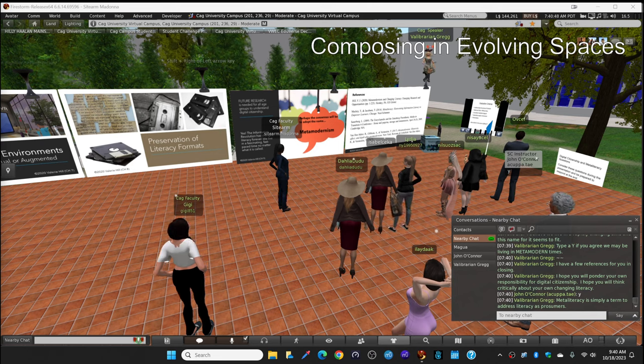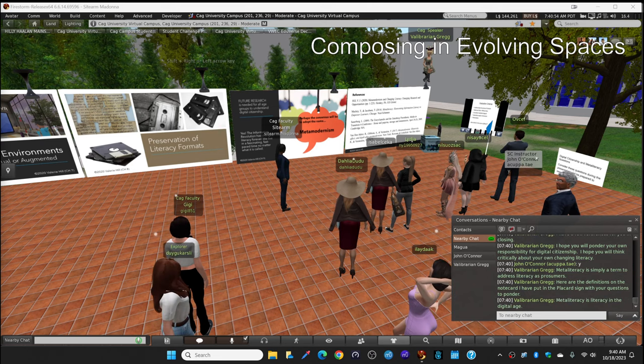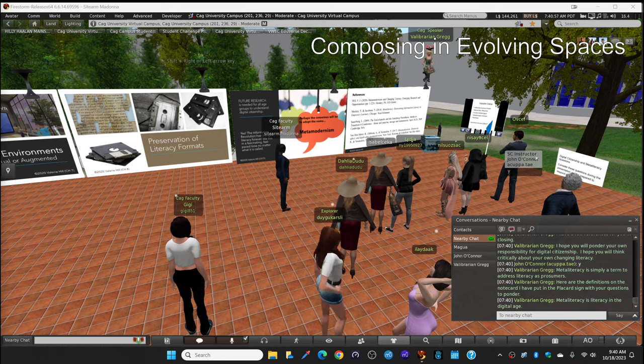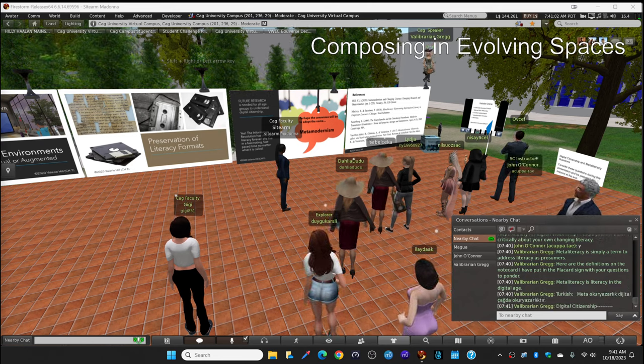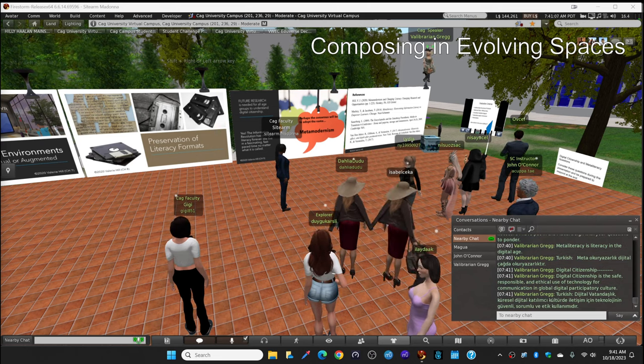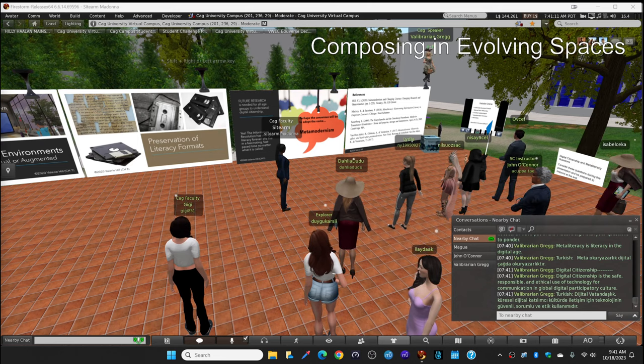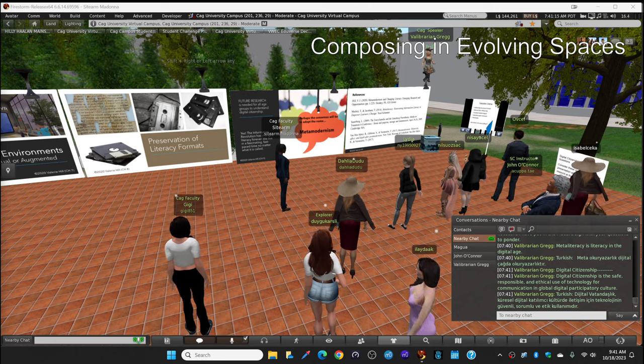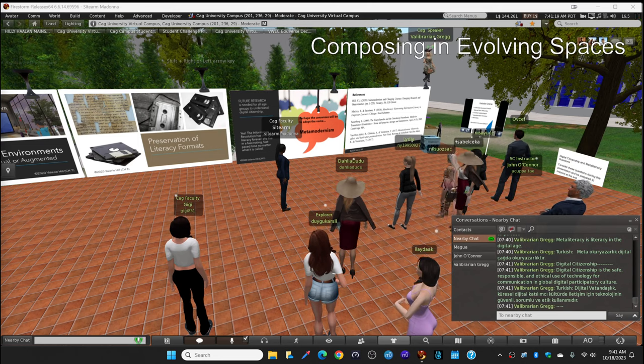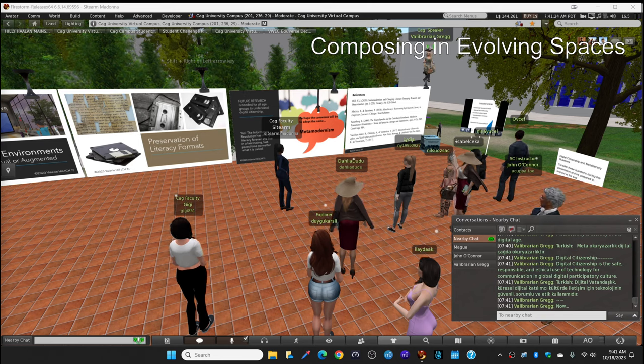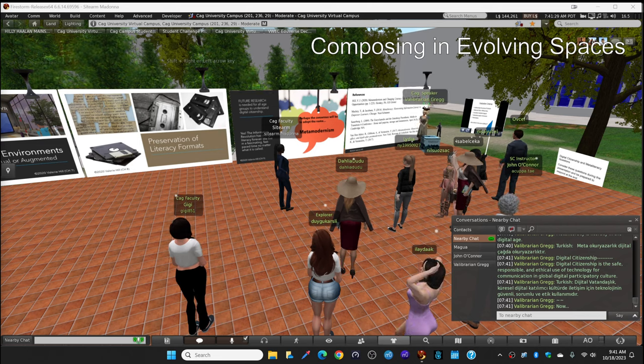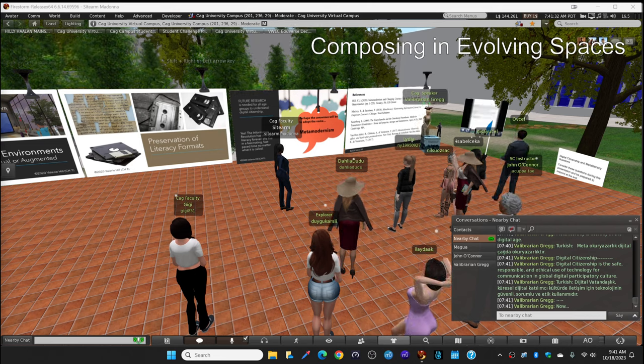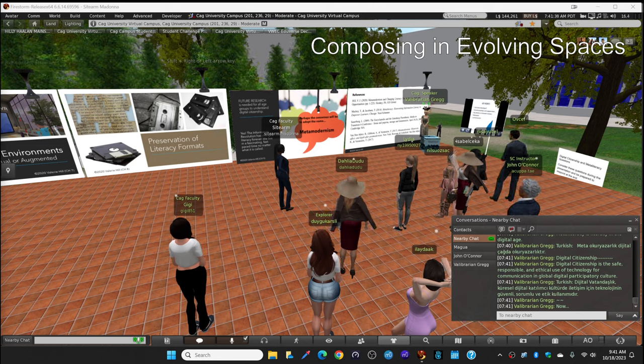So meta-literacy, you've got the definitions in the white sign at the bottom of the ramp. It's simply a term to address literacy as prosumers. Meta-literacy is literacy in the digital age. There it is in Turkish. And digital citizenship, it's the safe, responsible, and ethical use of technology for communication in global digital participatory culture. And that's where we live. That's where we spend most of our time. If you click on the blue box, and I'll jump down and stand by it, you click on the blue box right here in front of me, you can get more information about my book, some note cards, if you're interested in learning more about meta-modernism and changing literacy.